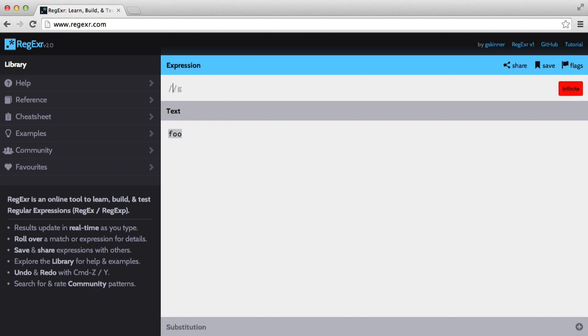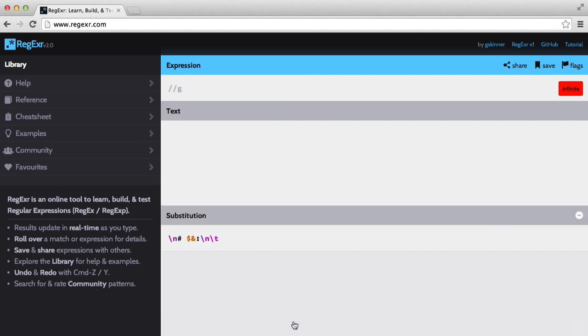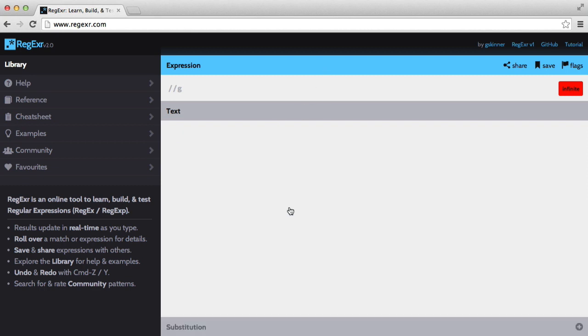This is where I develop all of my regular expressions. It's a very good site to have, so make sure to bookmark it. They also have an app, I think it's a Java app so it will work on all operating systems, so do check that out.